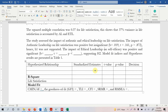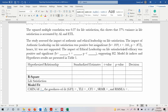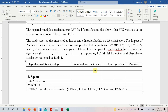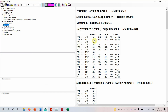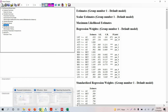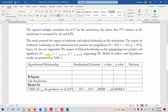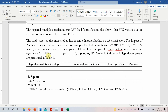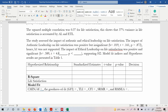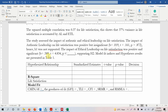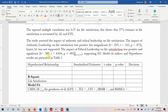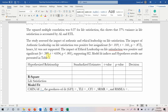Similarly, for ethical leadership on life satisfaction — this was positive and significant. The estimate is 0.657, the standardized estimate is 0.589, the T-value was 4.834, and the P-value was less than 0.001 (three asterisks, meaning 0.000, which is less than 0.001). Hence, H2 was supported.